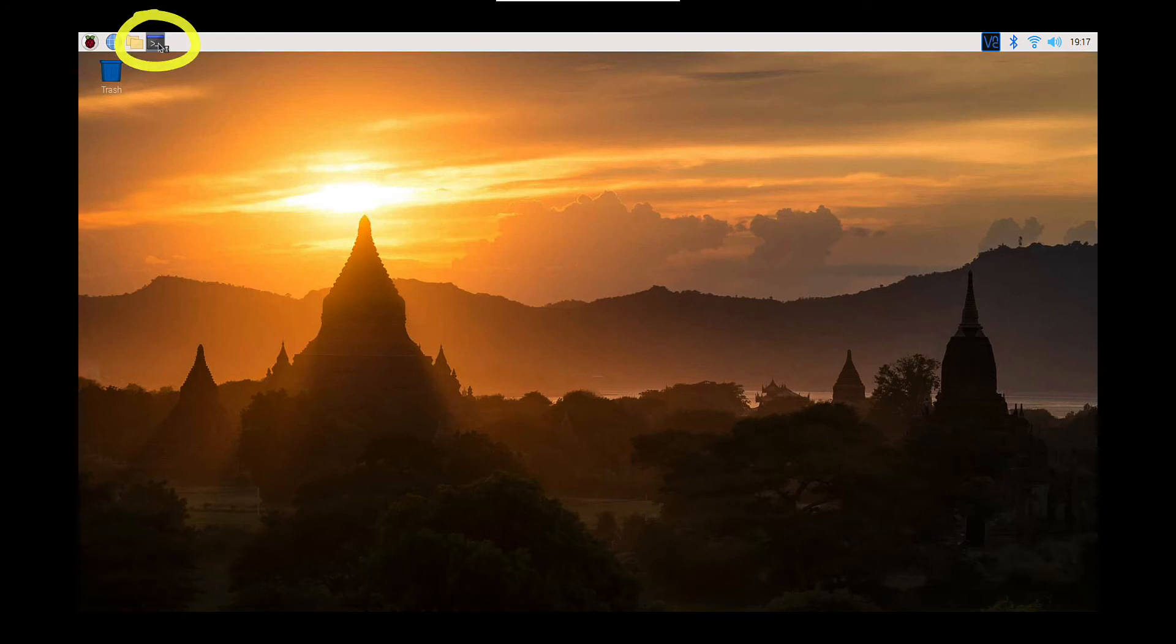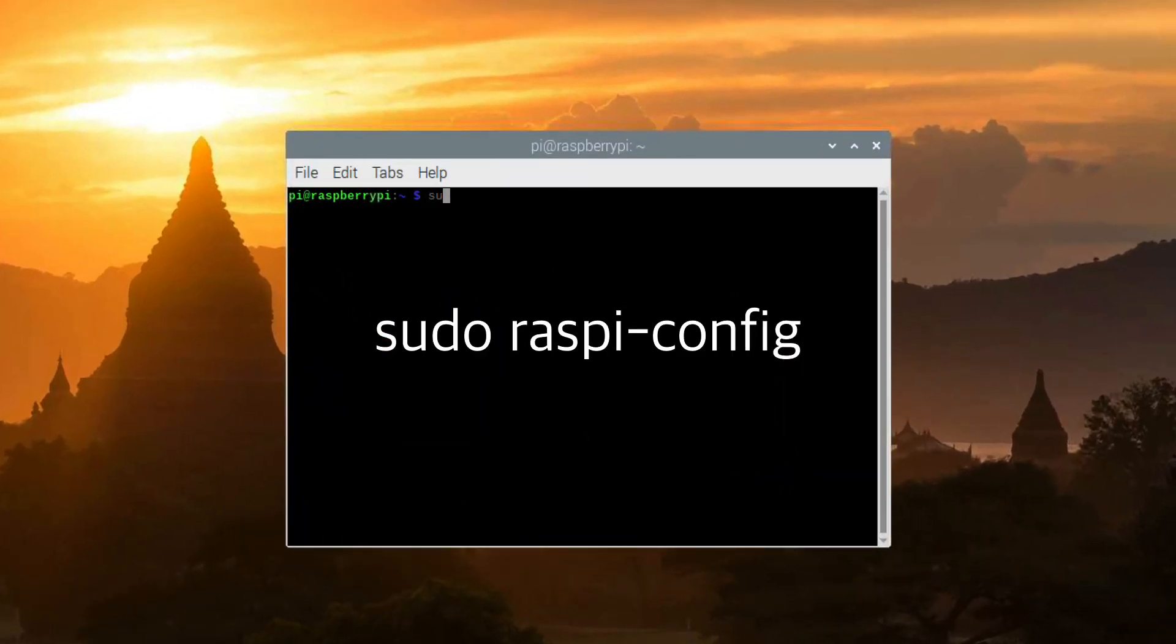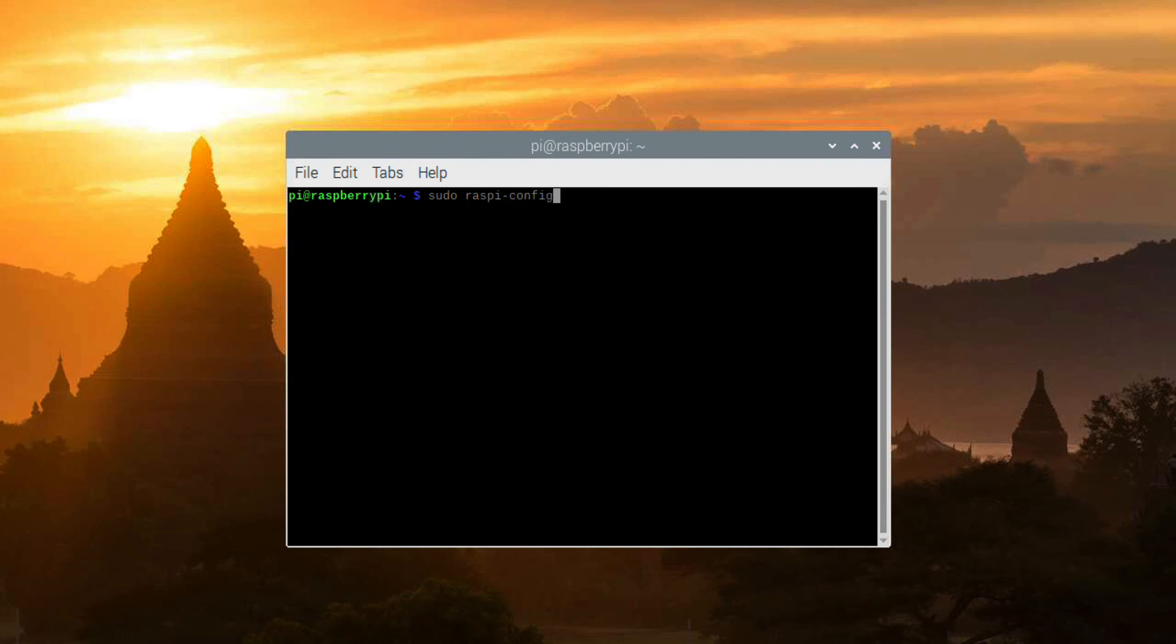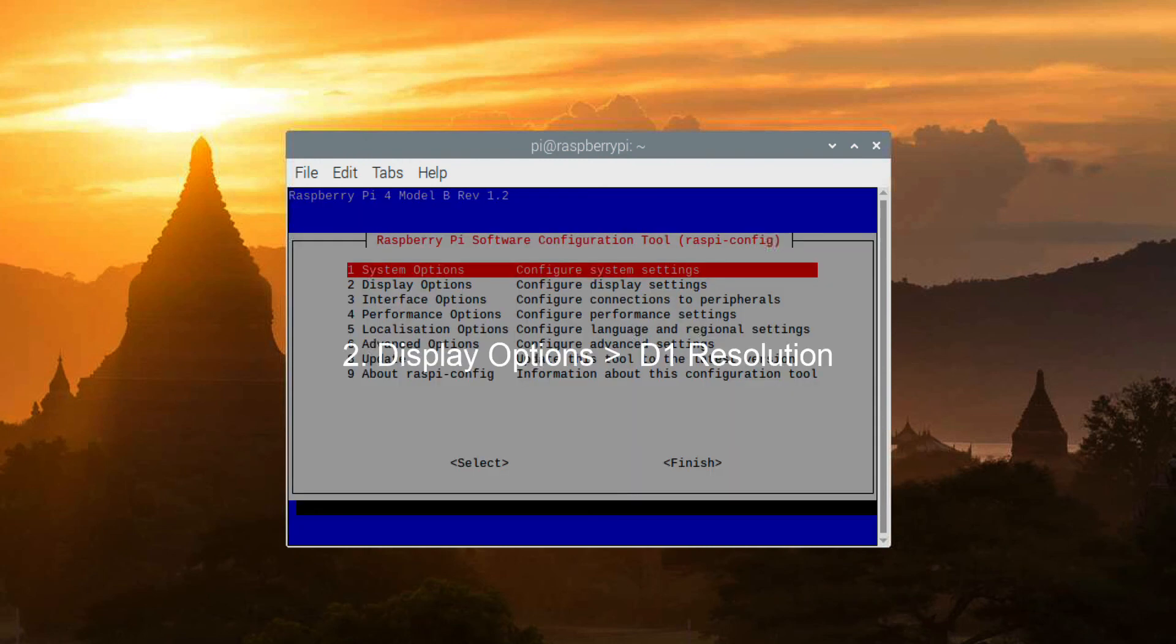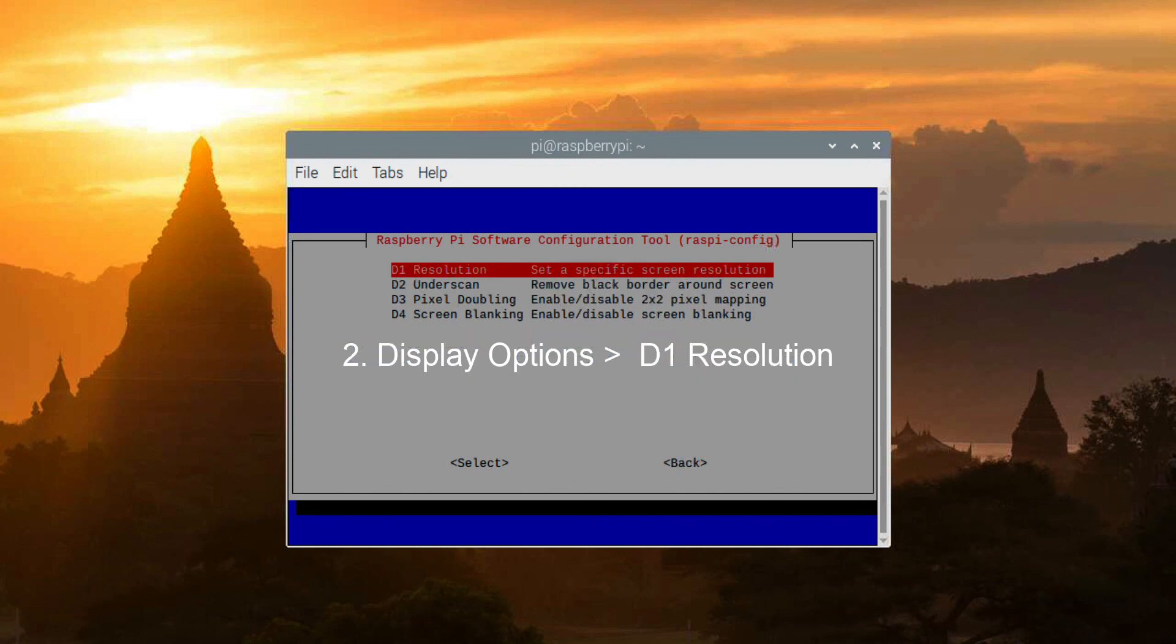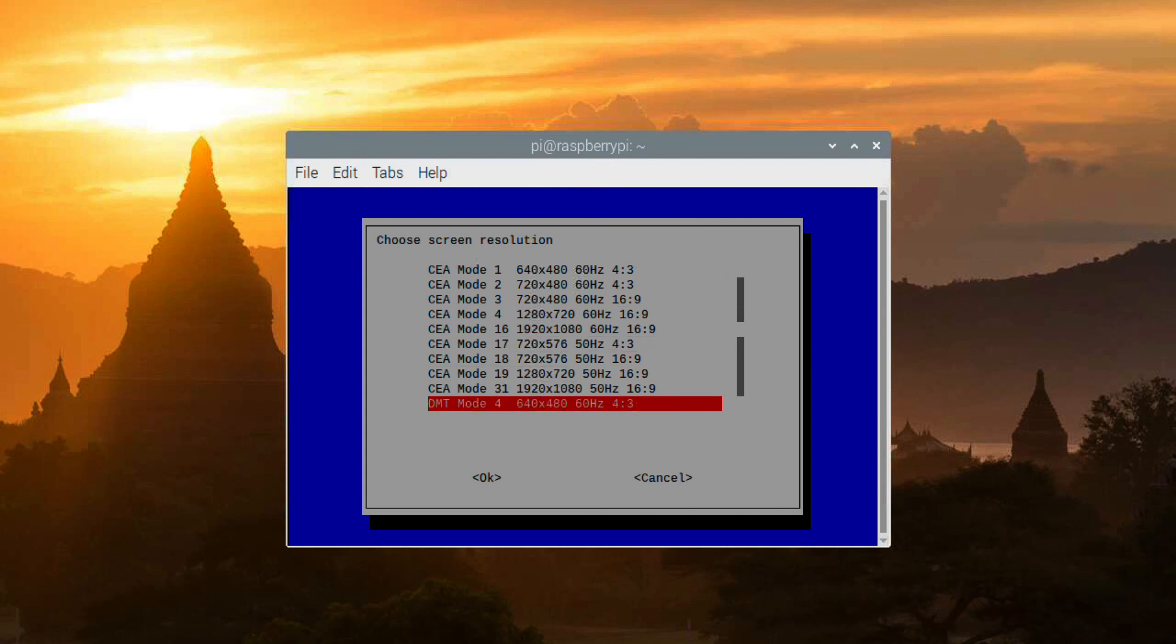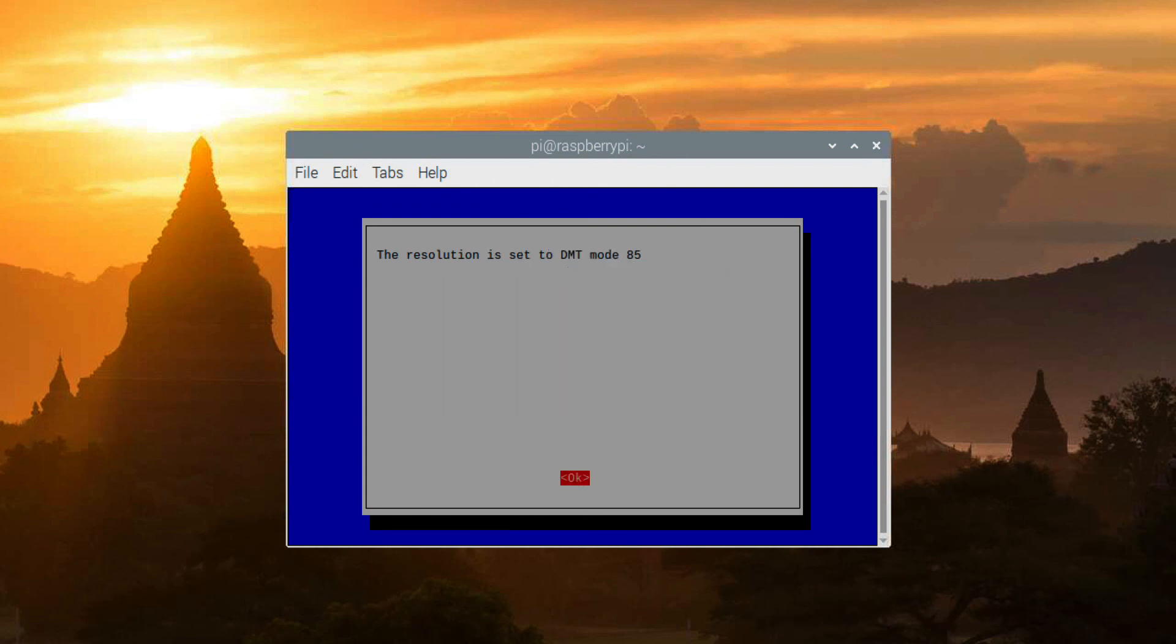Then open the terminal, type sudo raspy-config. Navigate to Display Options, then Resolution. Choose a resolution setting, exit and reboot.